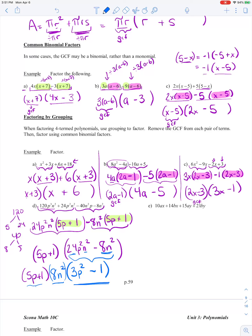That one was tricky because it had an extra step. Let's look at our last question. I'm going to break it into pairs and ask what's a common factor for each pair. For 10AX plus 14BX: I can take out an X, and 10 and 14 are both divisible by 2, so I take out a 2X. 10AX divided by 2X: the X's cancel, 10 divided by 2 is 5, leaving 5A. 14BX divided by 2X: the X's cancel, 14 divided by 2 leaves 7, giving 7B.